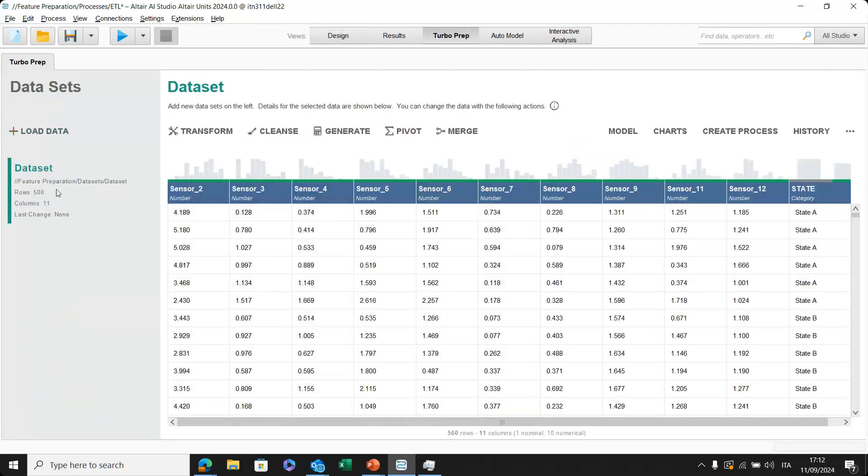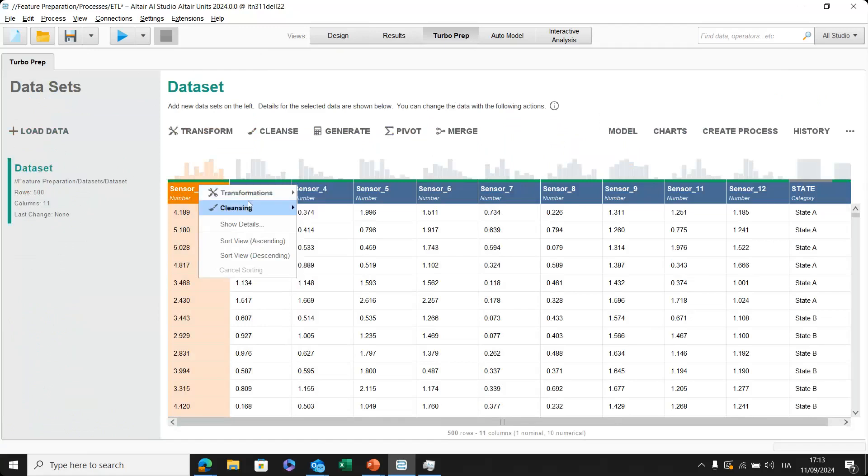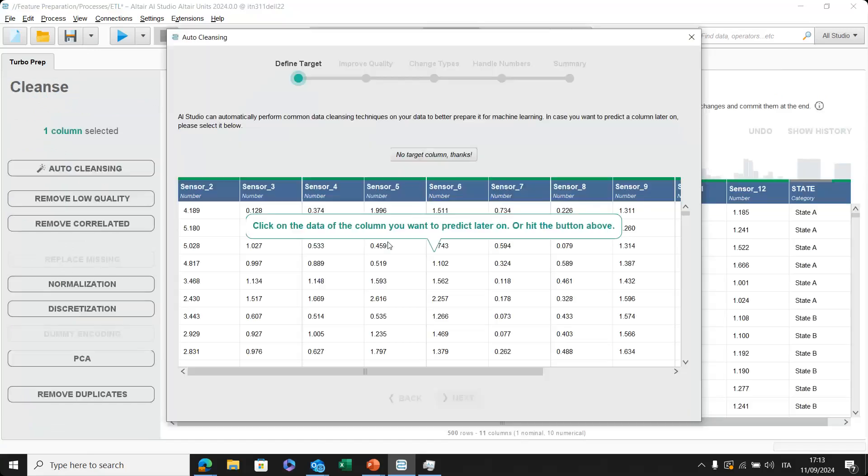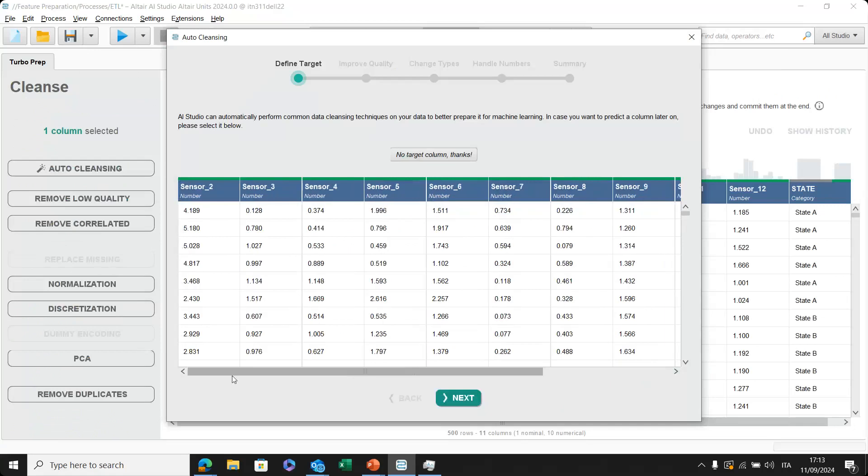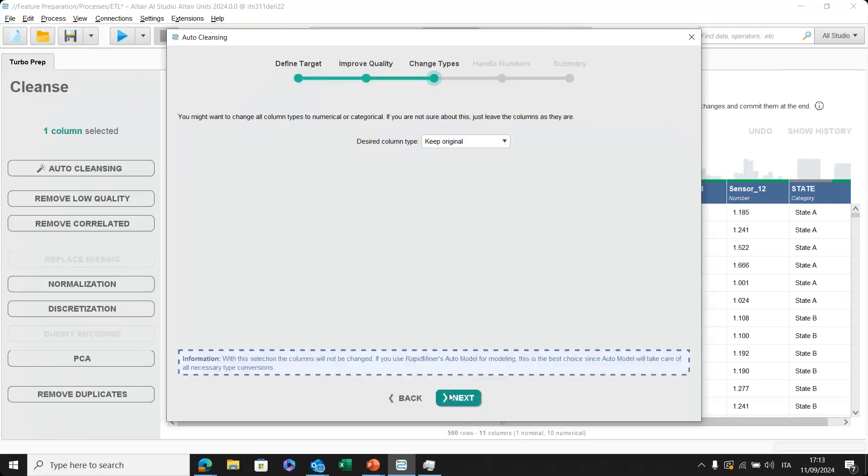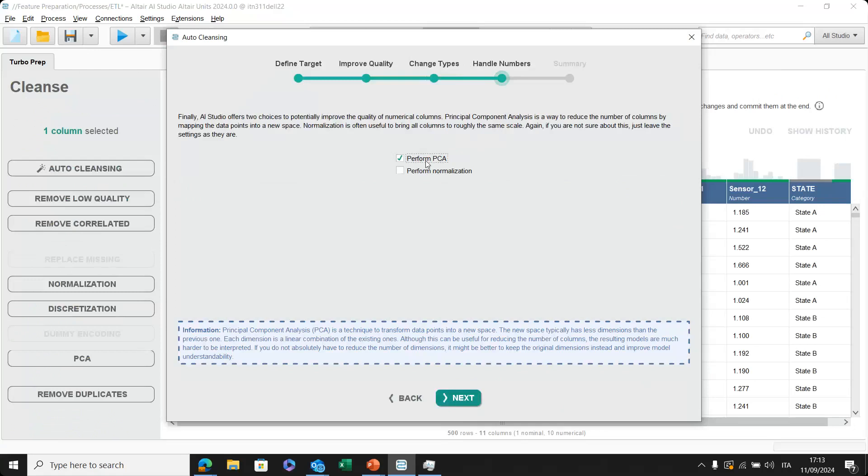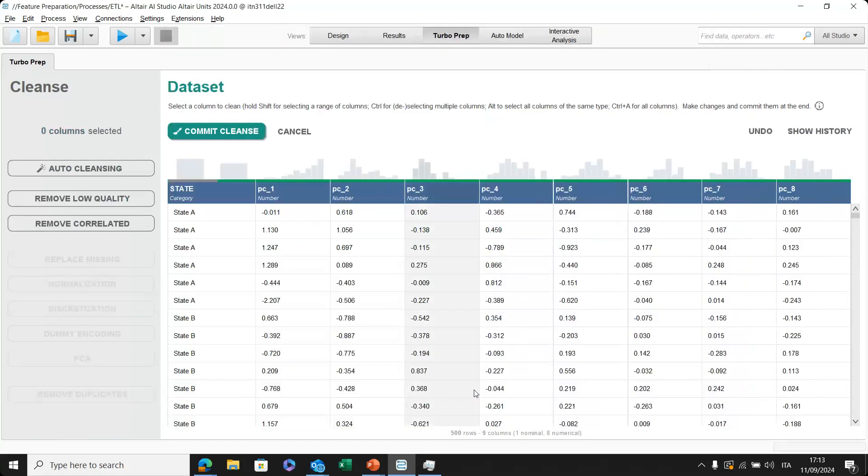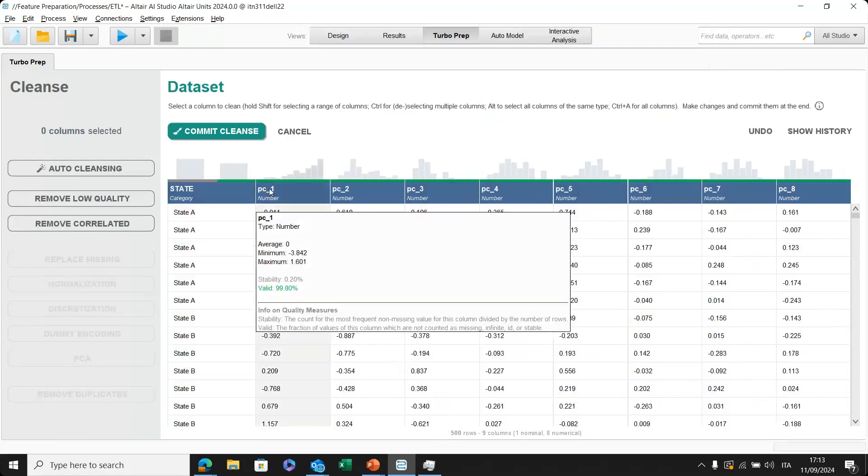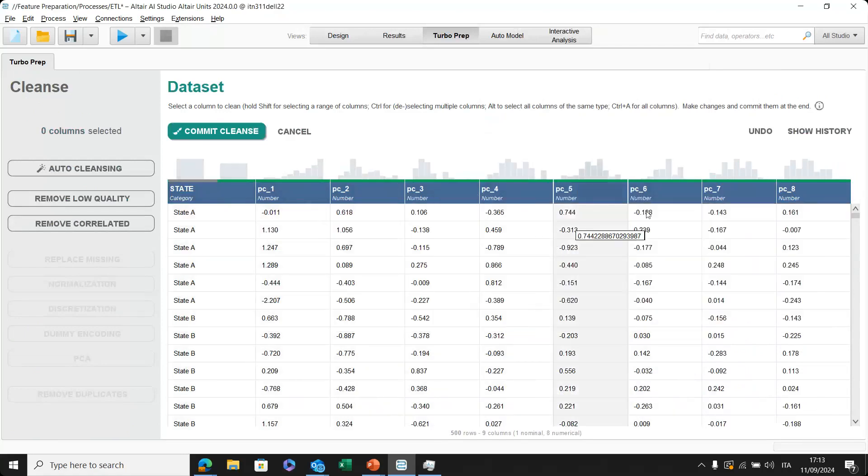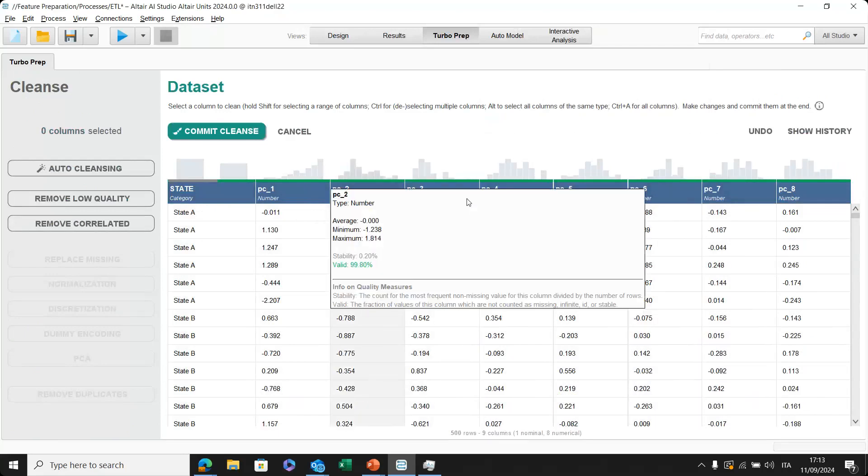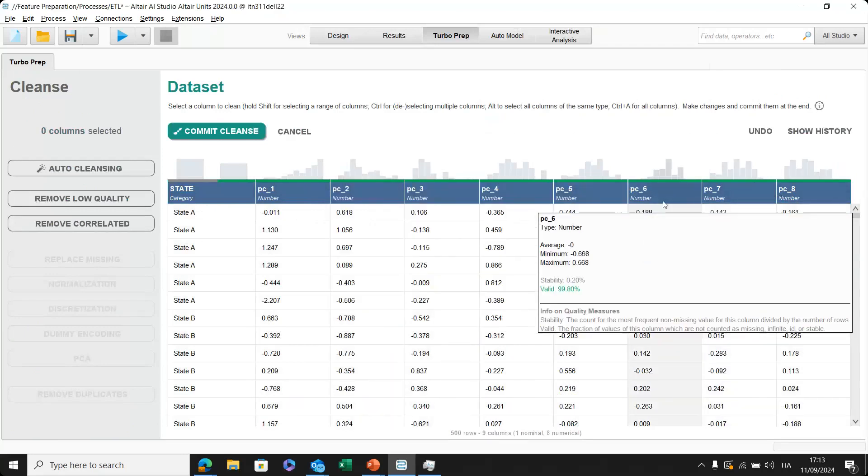If I need to apply more and more actions related to preprocessing phase and maybe I would like to avoid this type of configuration, I can do the same also into Turbo Prep. Now I've already loaded my dataset and I can perform several transformations again directly on the single columns. For example, here I can perform an auto cleansing directly, choosing, for example, the variables that would be my output and I can even now perform some PCA for example. This will be the action that will be performed. I can directly apply and it has already done this. So you can see here the PC one, two, three and so on. This will be the final variables that then will go directly to a machine learning model.